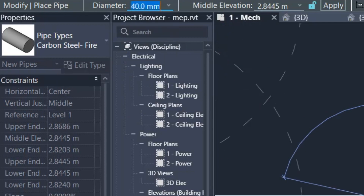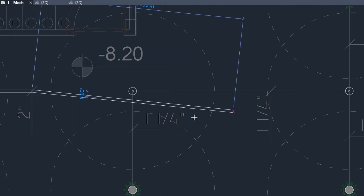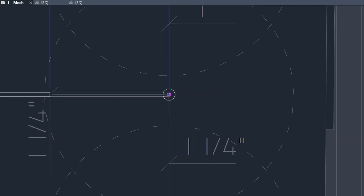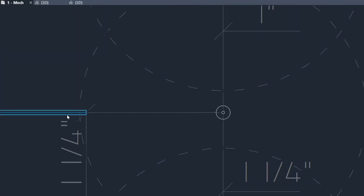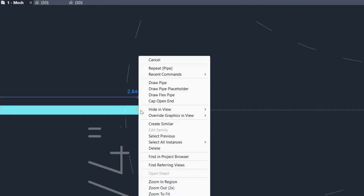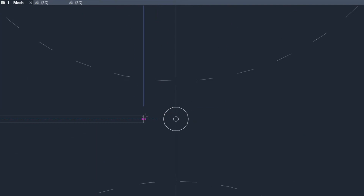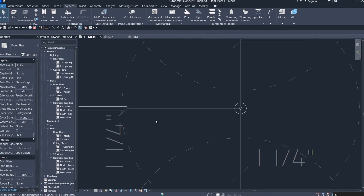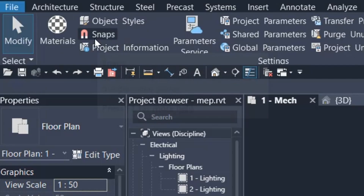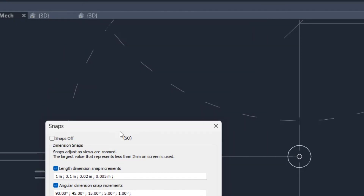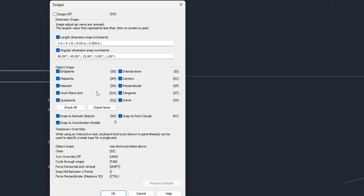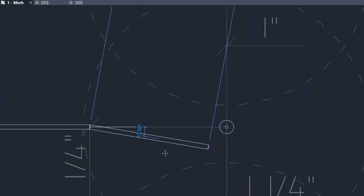Let's set the pipe to 40mm, then 32mm for the next section. There are some snapping issues. You can press SX to turn off snapping, or go to the Manage tab, then Snaps, and turn off all snaps. Now redraw the round pipe — it works much better now.